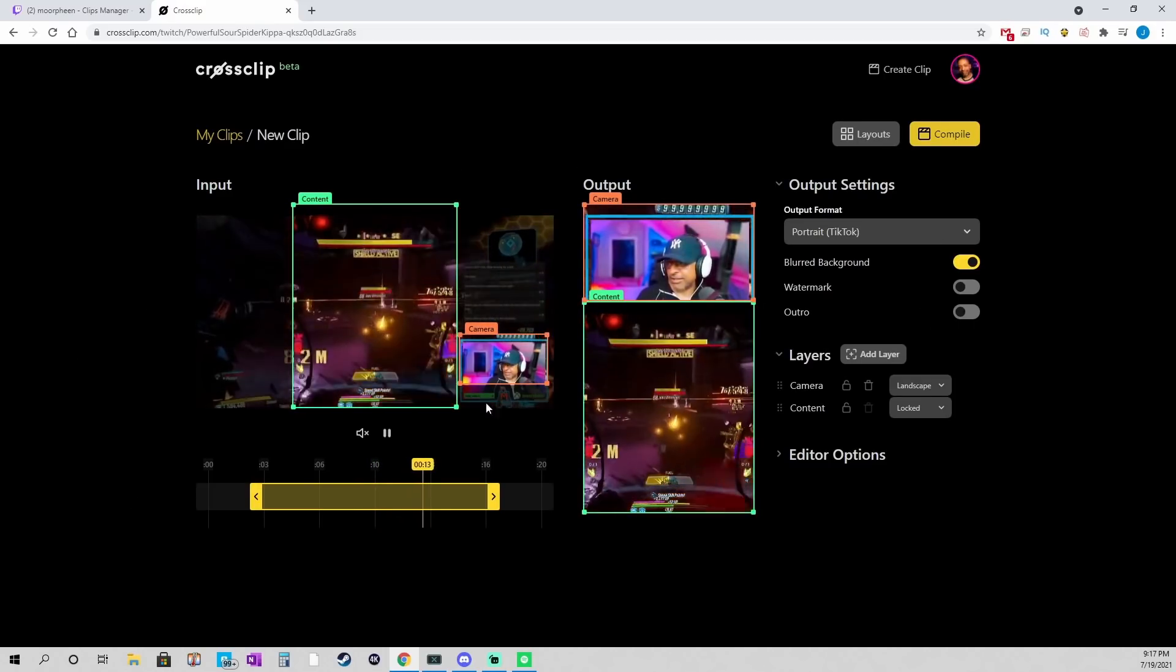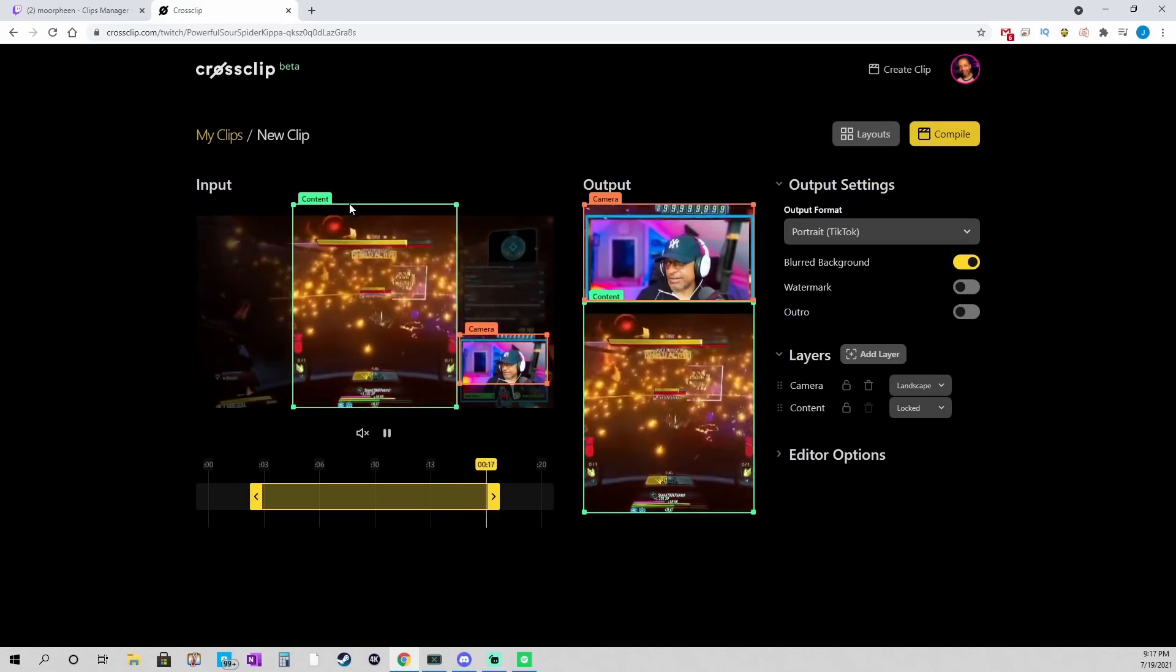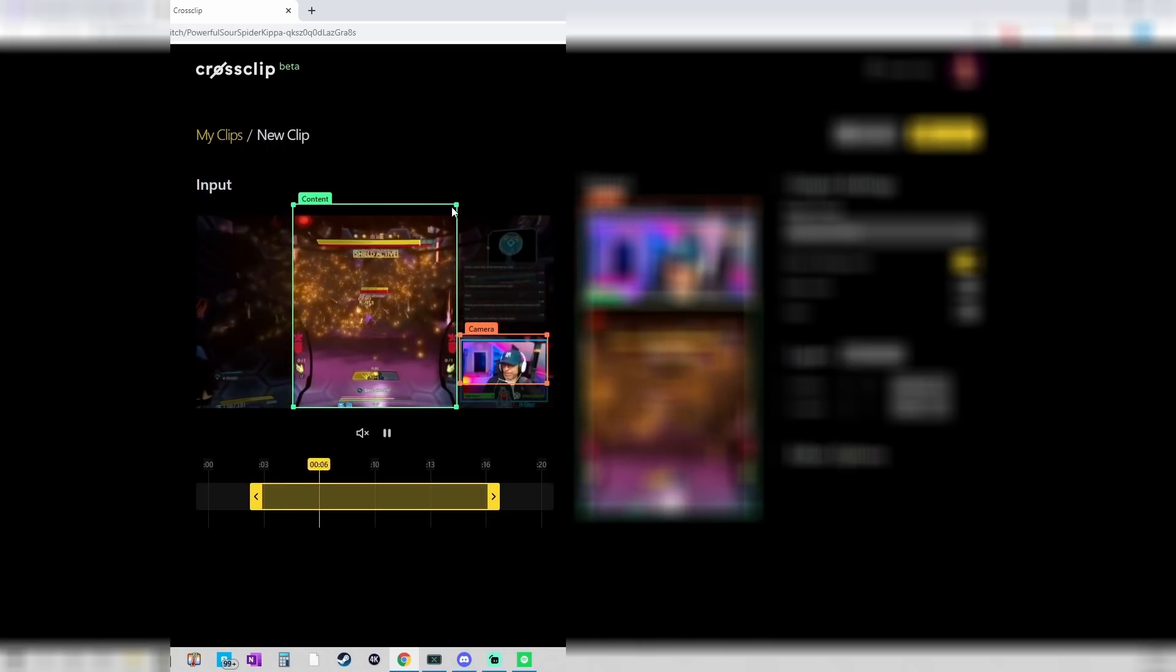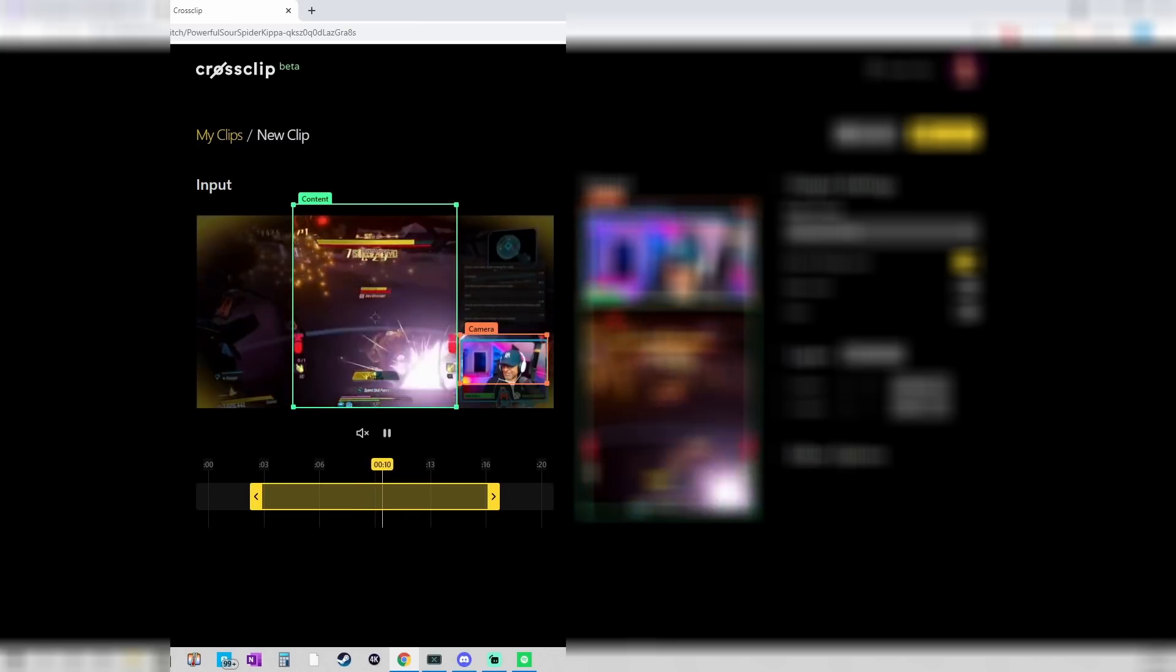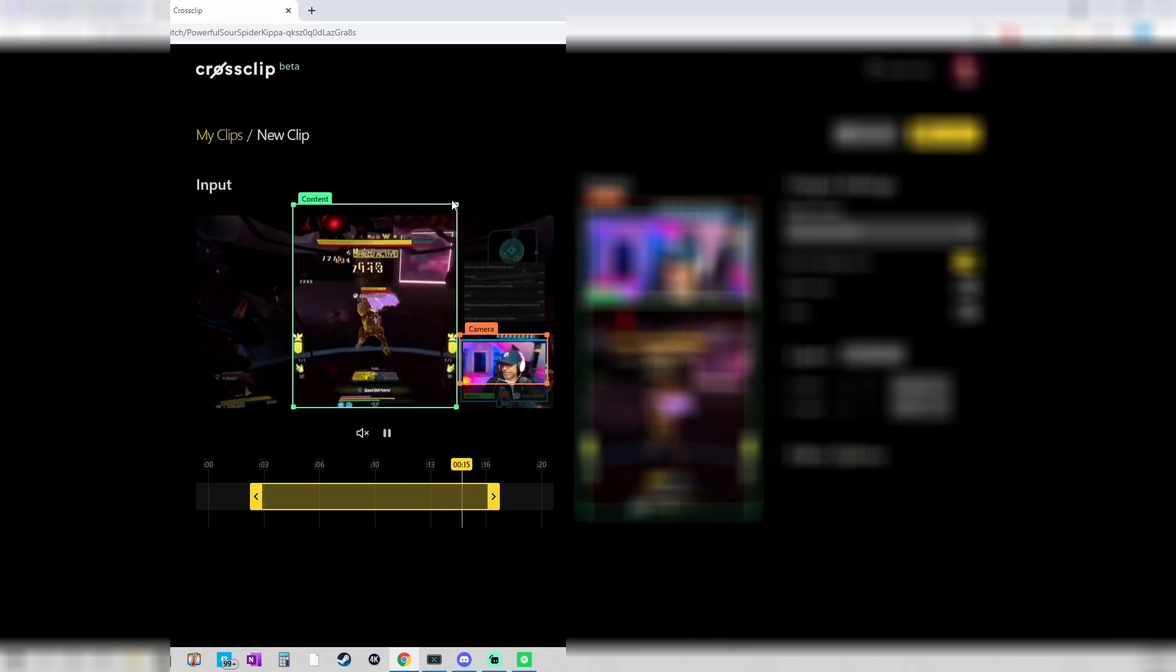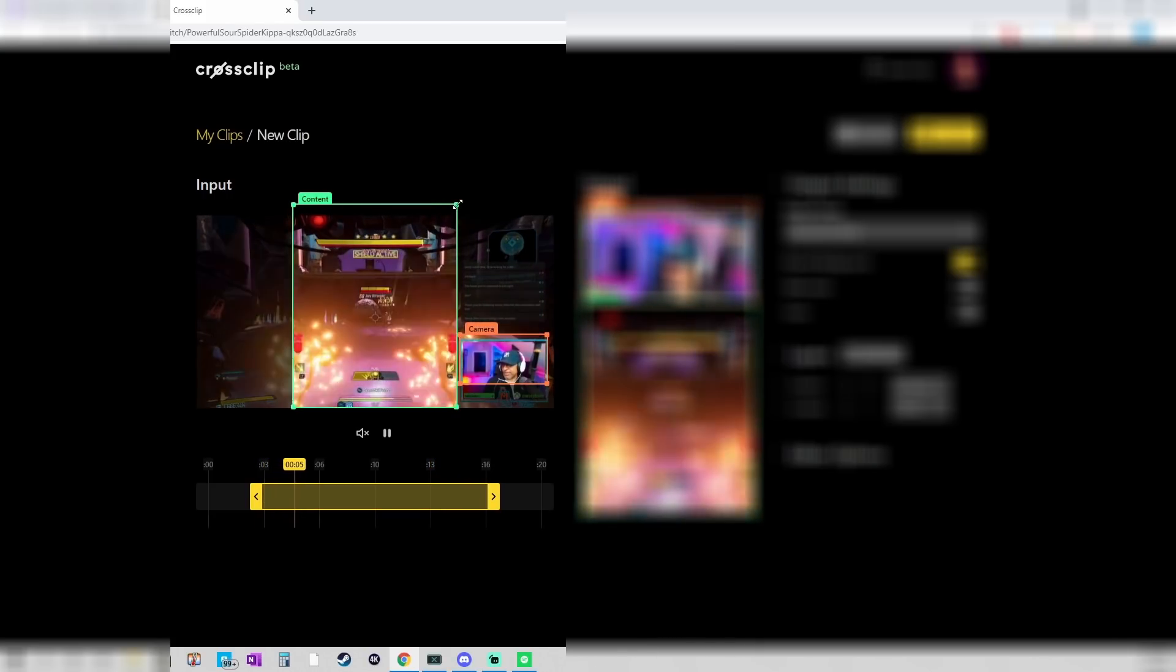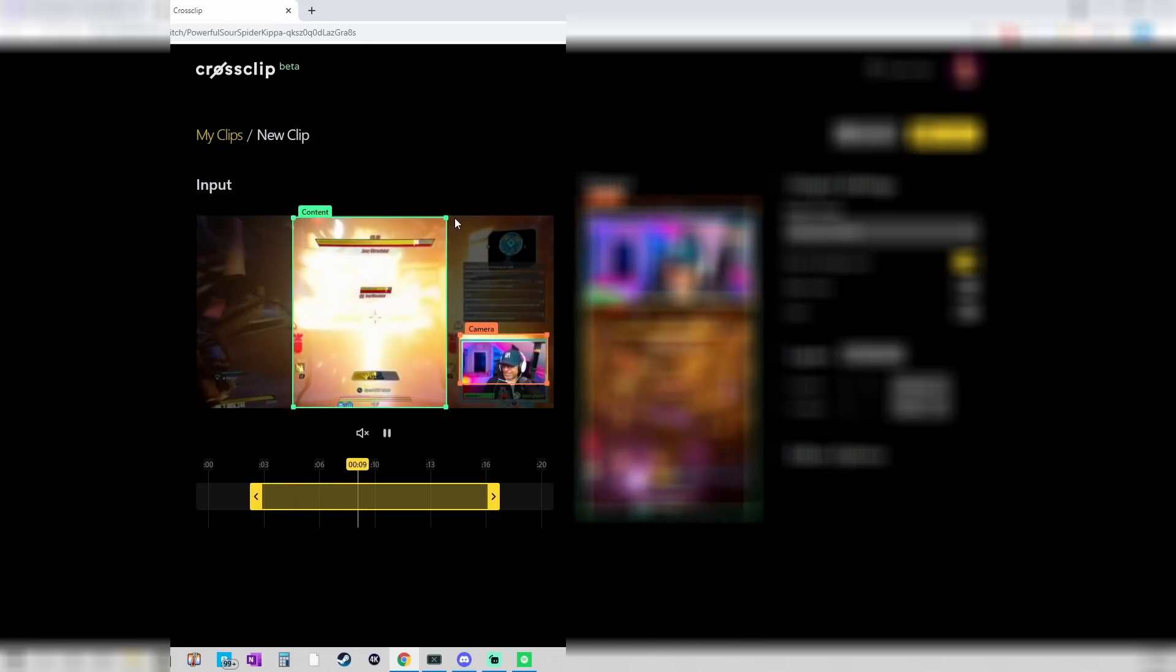So, what you want to focus on first, obviously, it's laid out left to right, is your input. And you have two boxes. You have a camera and your content. And you can see on the right the preferred way that they want to lay that out. So, there's two ways that I go about doing this, depending on what the clip is that I'm doing. So, for this one, because I do want to show the cam and the content, I'm going to trim this down so it fits the way I'd like it to.